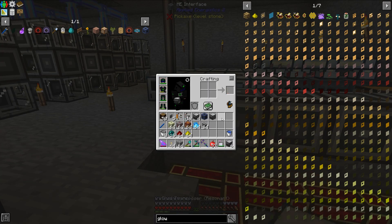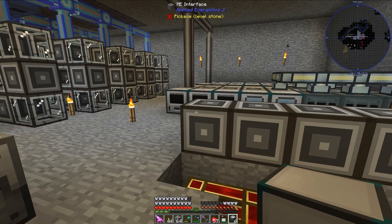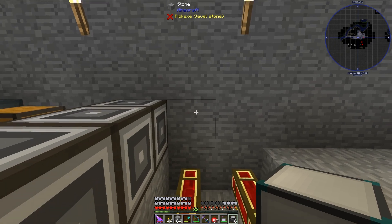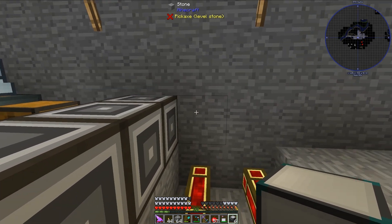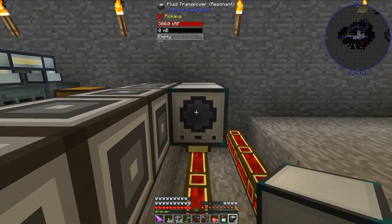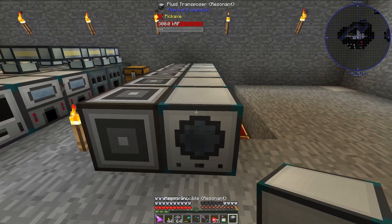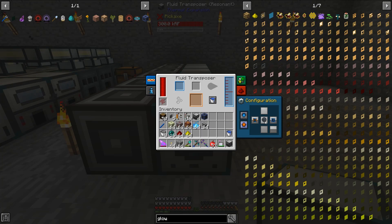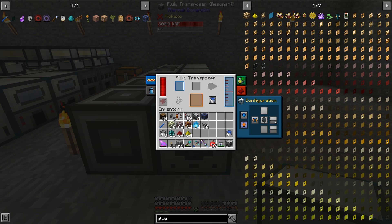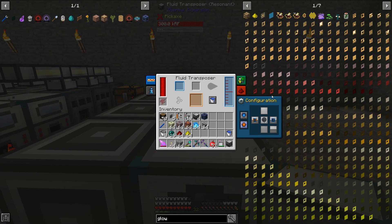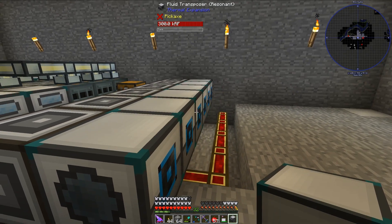The next thing I want to place down are the fluid transposers. I do need to connect up the ME interfaces to my Applied Energistics 2 system, but I will do that in just a second. These fluid transposers are set up to be both accepting and outputting from the left, and then inputting only from the right. They are all set up like that already.